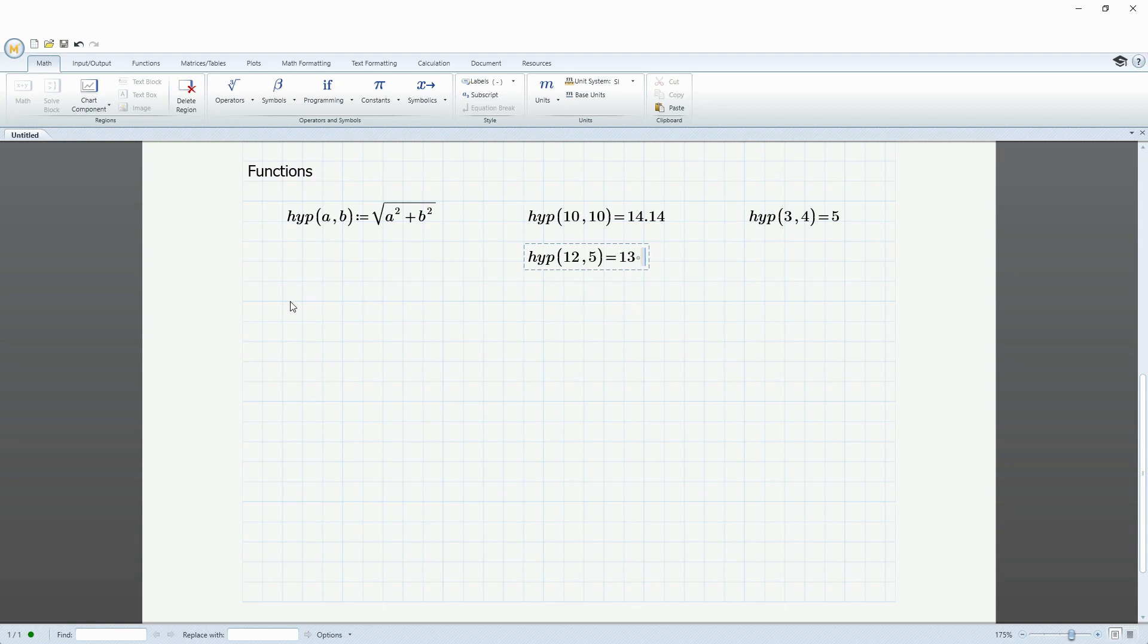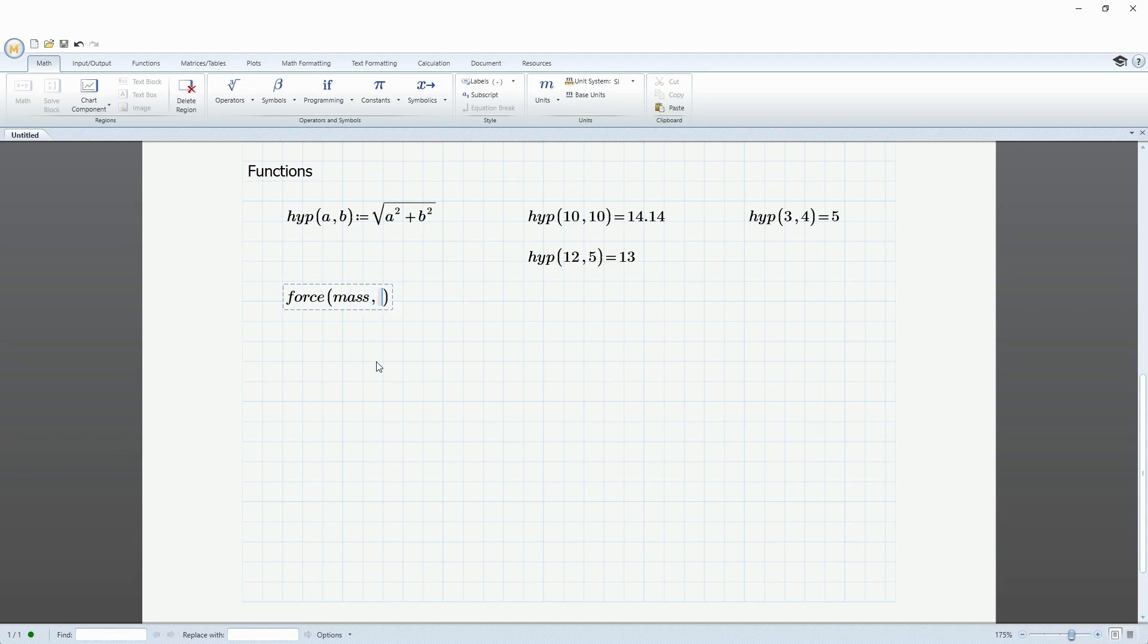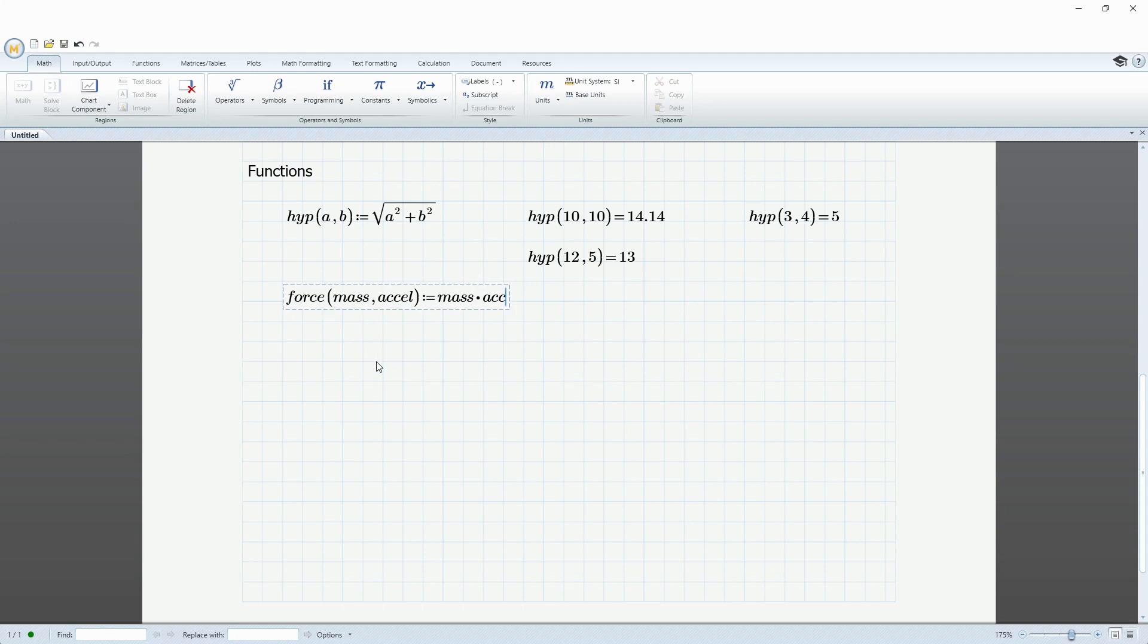You can also use values that take on units. So for example, let's write an equation for force. Force as a function of mass and acceleration is going to be equal to mass times acceleration. That's spelled correctly. And then I click outside.